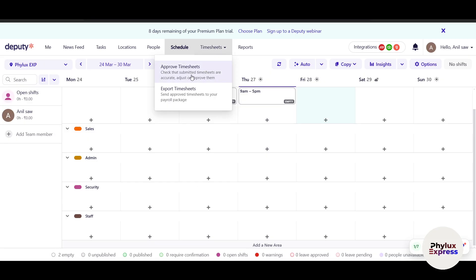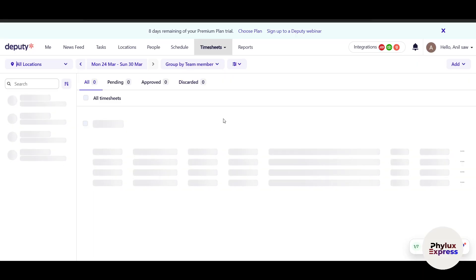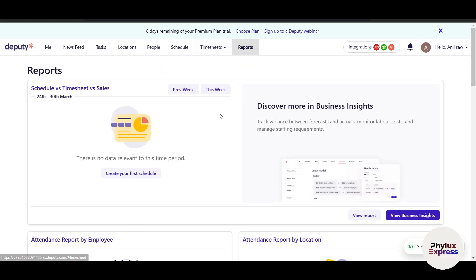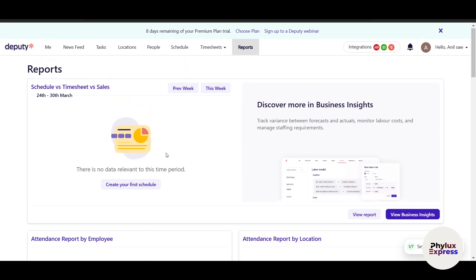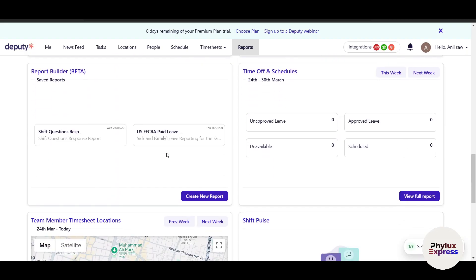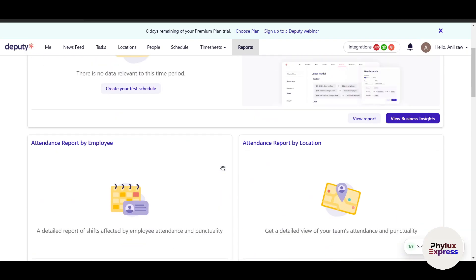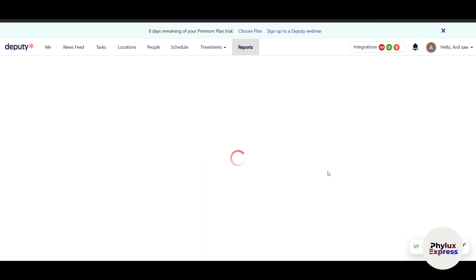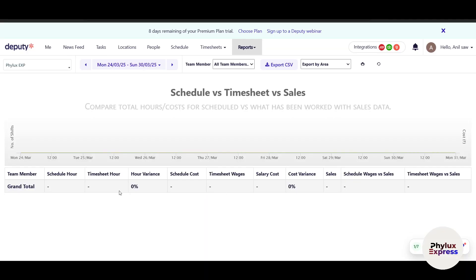Timesheets show the hours of all team members. Those with administrative access can approve or discard timesheet entries. For Reports, you get all information at a glance — payroll, completed hours, labor costs, scheduled locations, and more. You can view how many hours employees worked, salary costs, cost variance, sales data, and export reports in various formats.